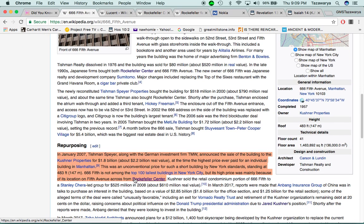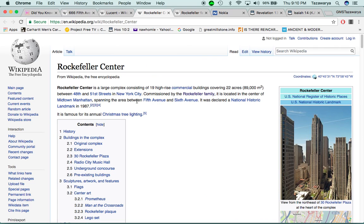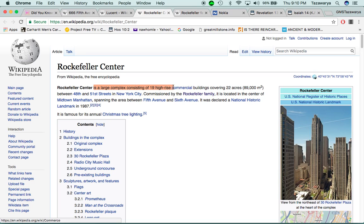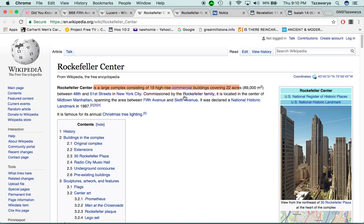One of the reasons has to be, of course, the Rockefeller Center. But even going into the Rockefeller Center, it says, Rockefeller Center is a large complex consisting of 19 high-rise commercial buildings covering 22 acres between 48 and 51st streets in New York City, commissioned by the Rockefeller family.